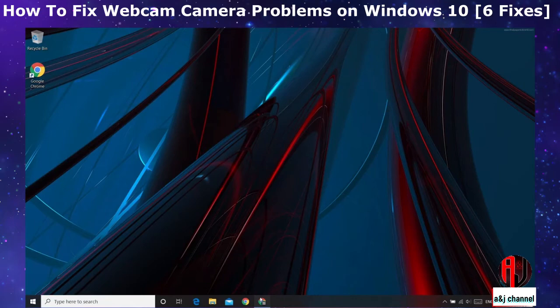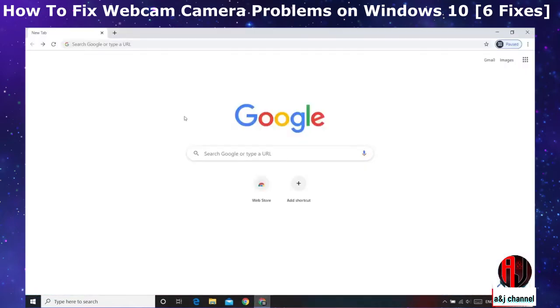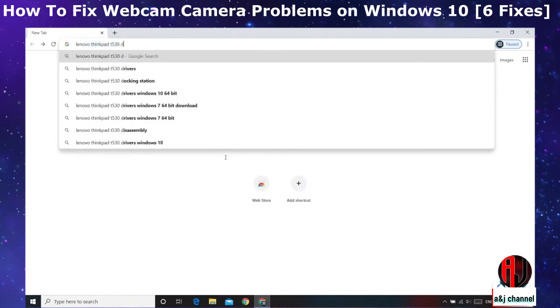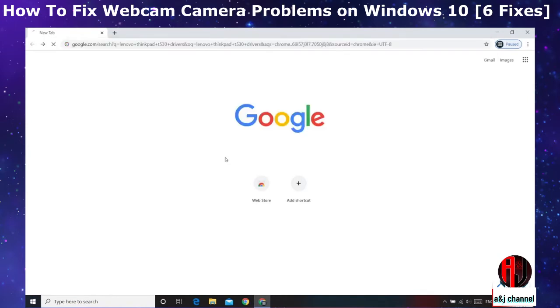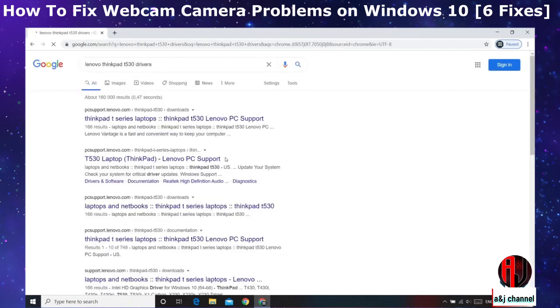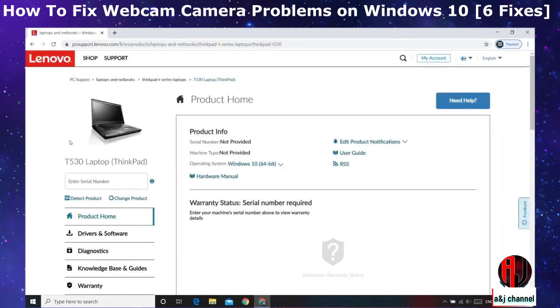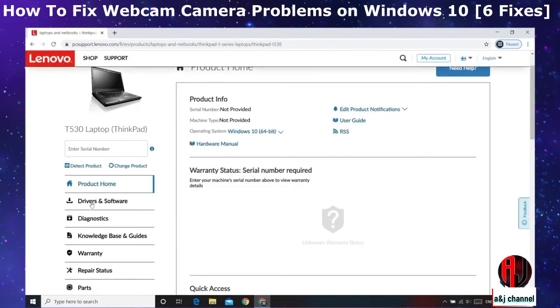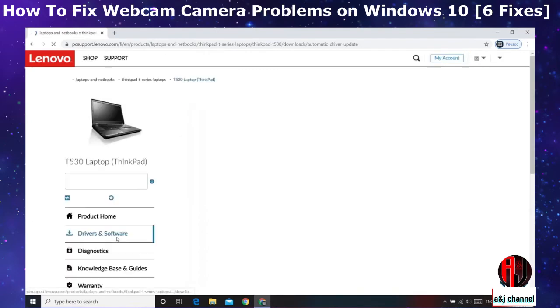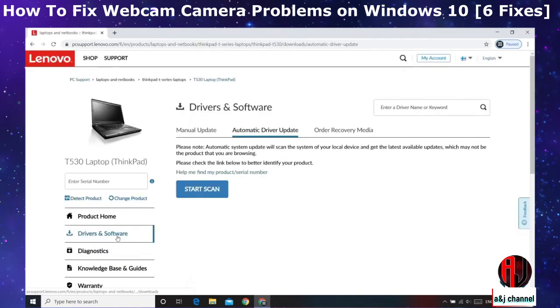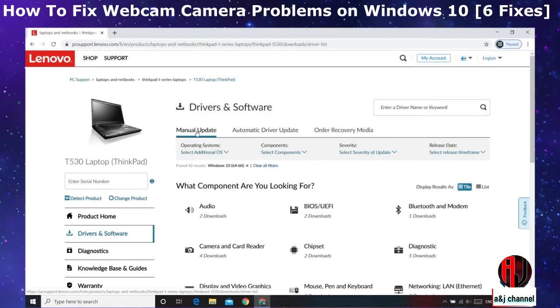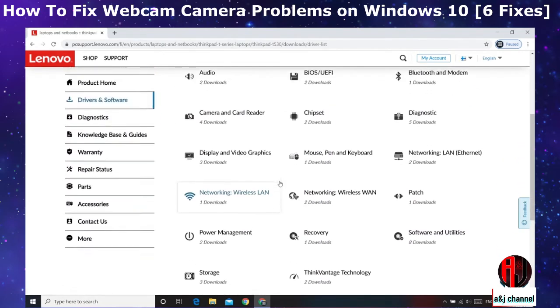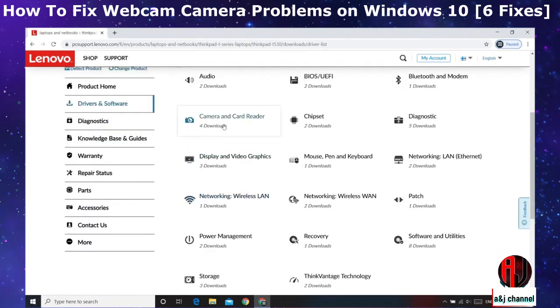Now for this Lenovo ThinkPad T530, I will simply search 'Lenovo ThinkPad T530,' then click on the link from pcsupport.lenovo.com. On this page I will ensure it's on Drivers and Software and here I will click on Manual Update. Then look for where it says Camera or Camera and anything else and click on it.